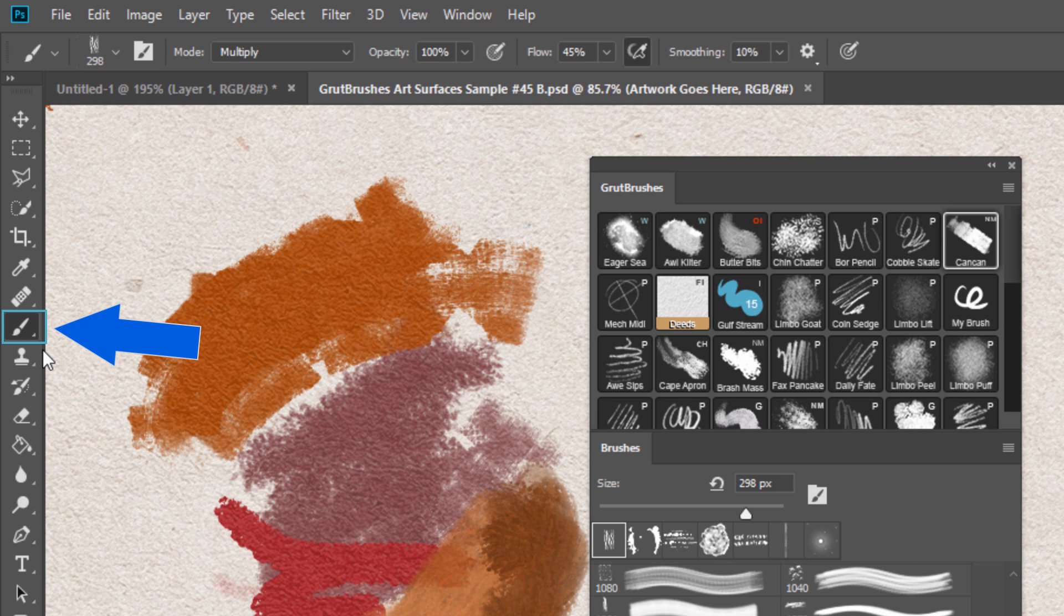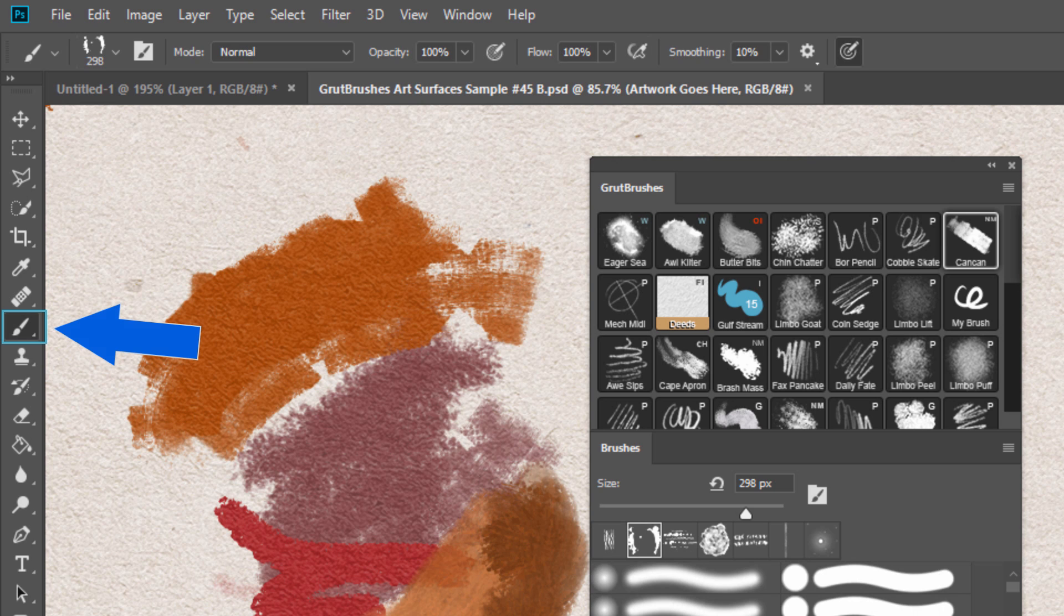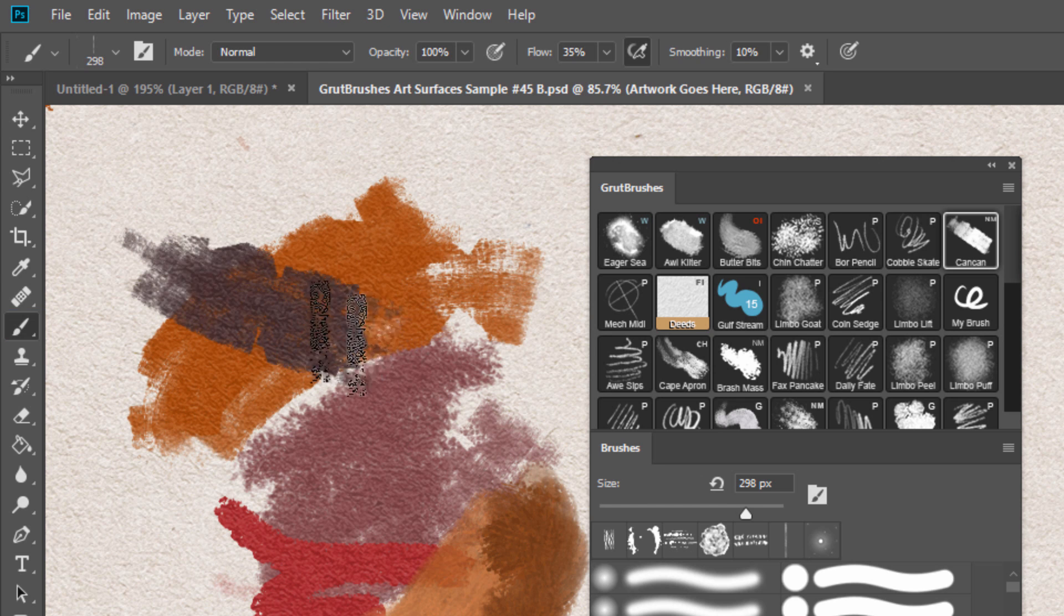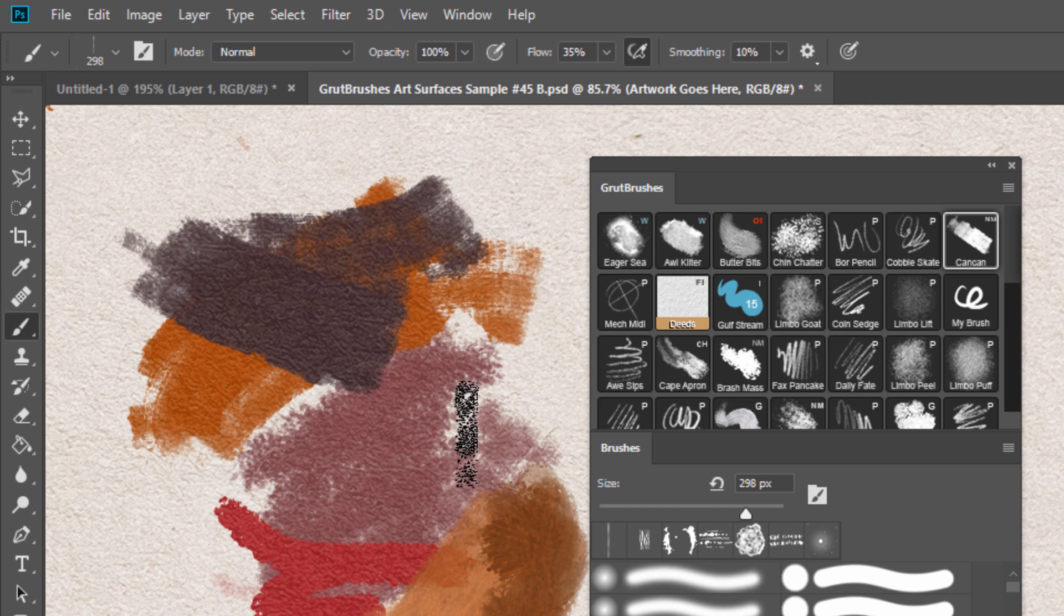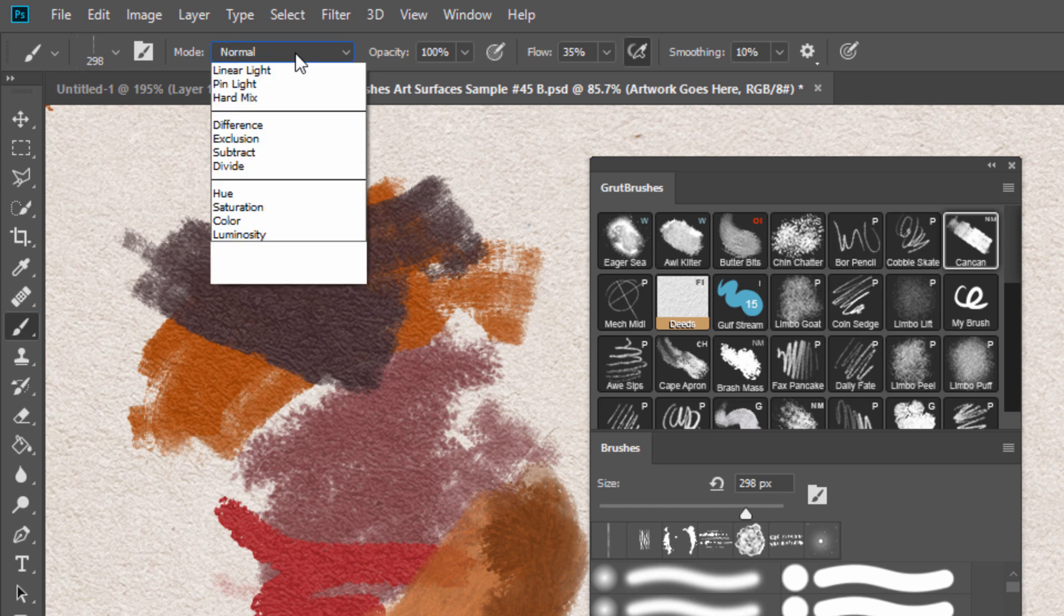But don't despair, all hope is not lost. You can still simulate this by selecting the brush you want to turn into an eraser and then switching the mode to clear up here.